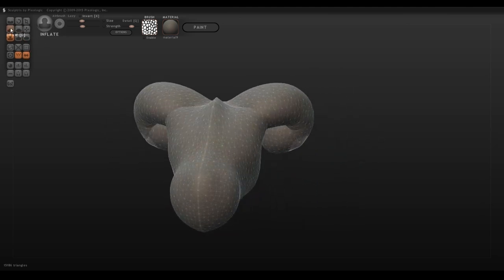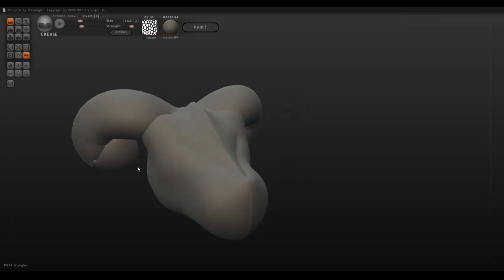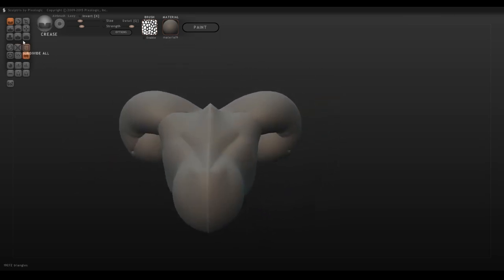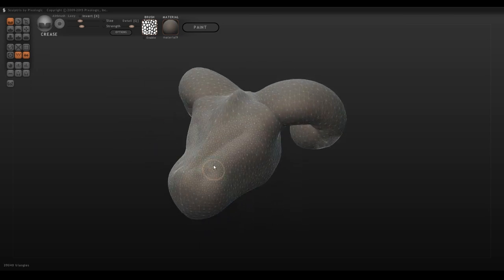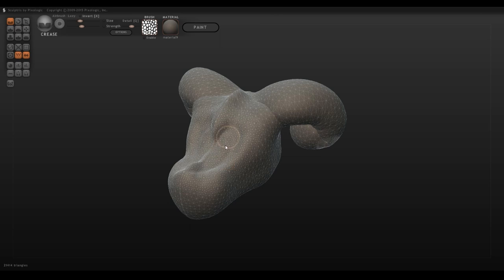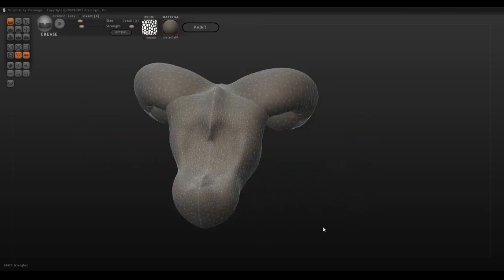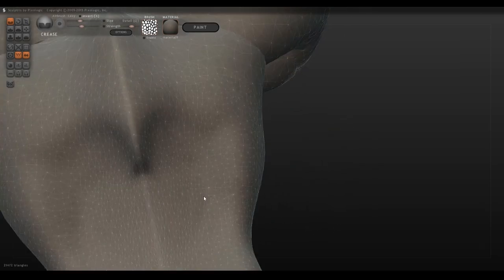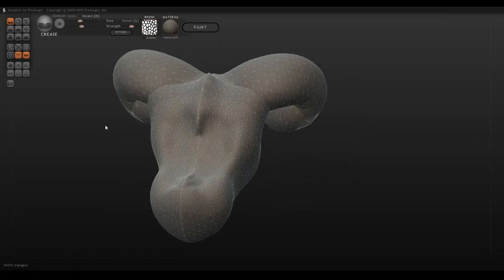The more polygons you have, the more complex your model, and the more complex your model, the more likely Sculptris is to crash. Because this is a free program, it's not exactly the best to use, so the more polygons you add, the more likely it is for the program to break. It all depends on how strong your CPU is.